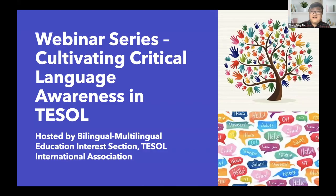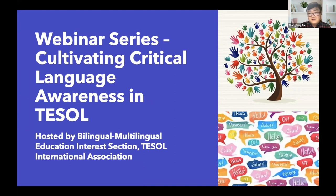Everybody, welcome to our webinar series, Cultivating Critical Language Awareness in TESOL, hosted by the BMAS Bilingual Multilingual Education Interest Section at TESOL International Association. My name is Zhongfeng Tian, the current chair of the BMAS.